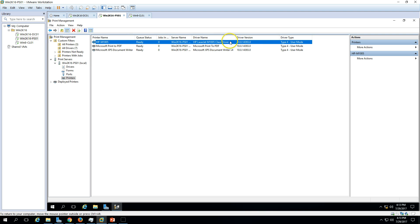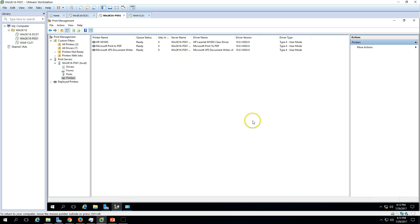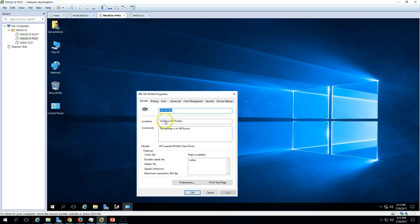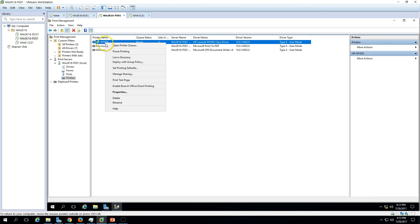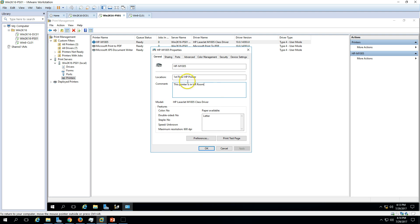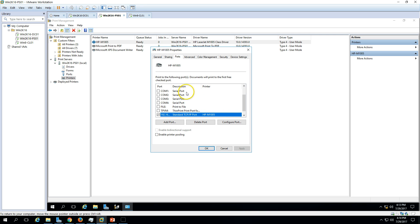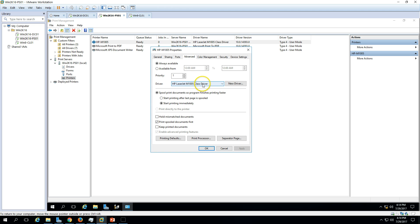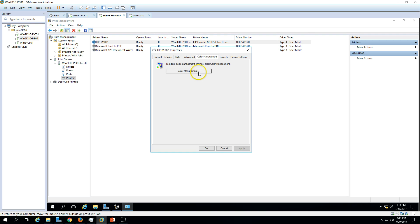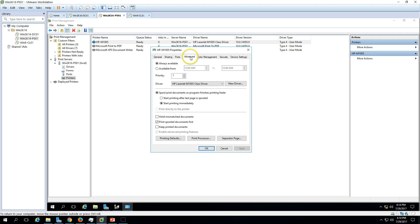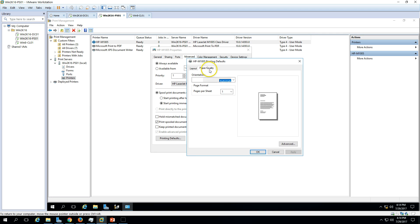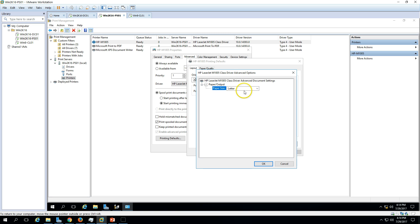You can now see the printer listed with server name and printer status. Going into Properties shows all details and settings. If you want to list this printer in the Active Directory, select the option 'List in directory' and click Apply — it will automatically register in DNS and Active Directory. You can also view and change port details, change the driver under the Advanced tab, manage color settings under Color Management, and change printing defaults such as paper size.